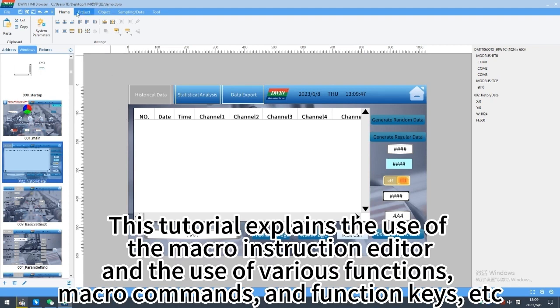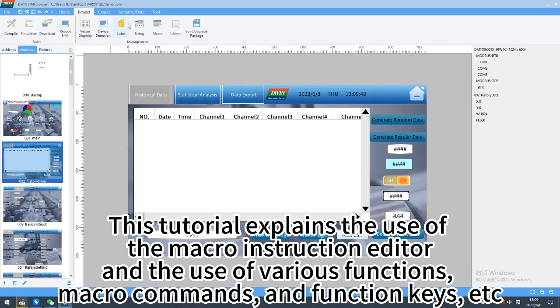This tutorial explains the use of the macro instruction editor and the use of various functions, macro commands, and function keys.